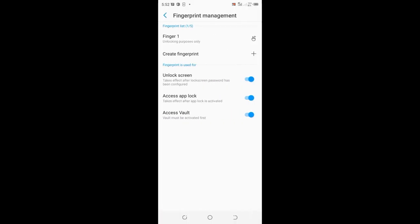Then click where we have fingerprint and locking purposes only. After clicking it, it will ask if you want to delete or rename the fingerprint.